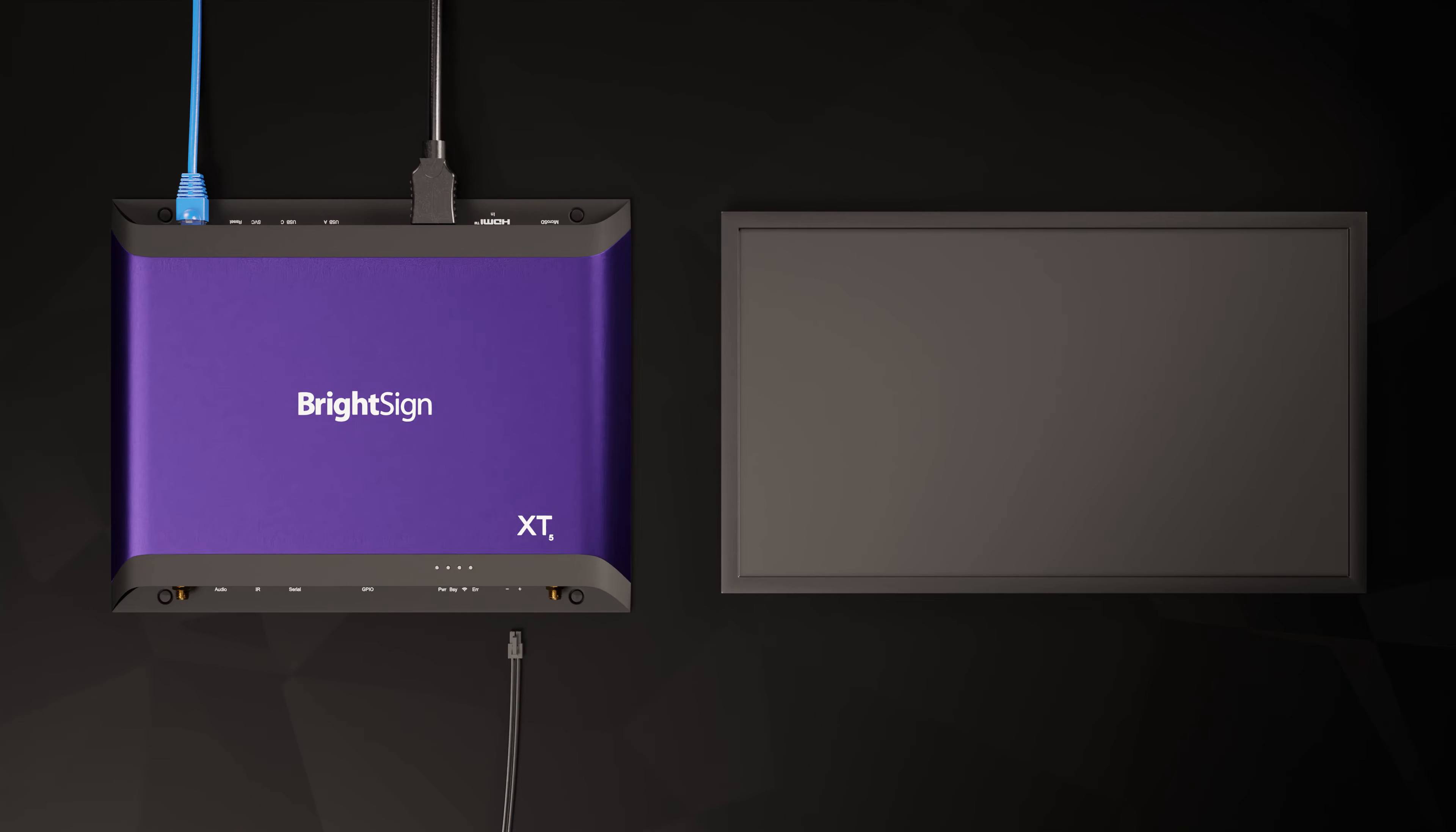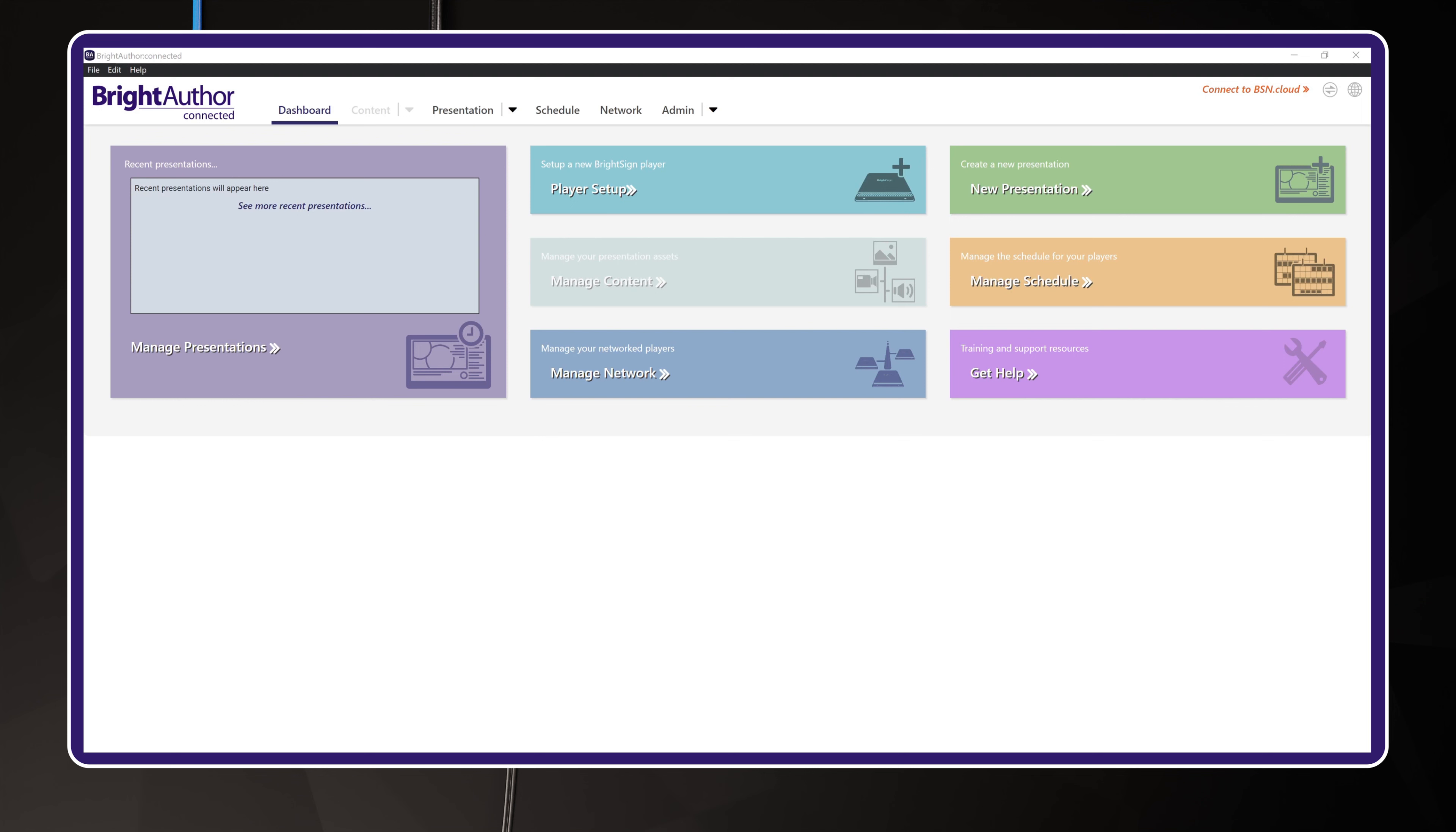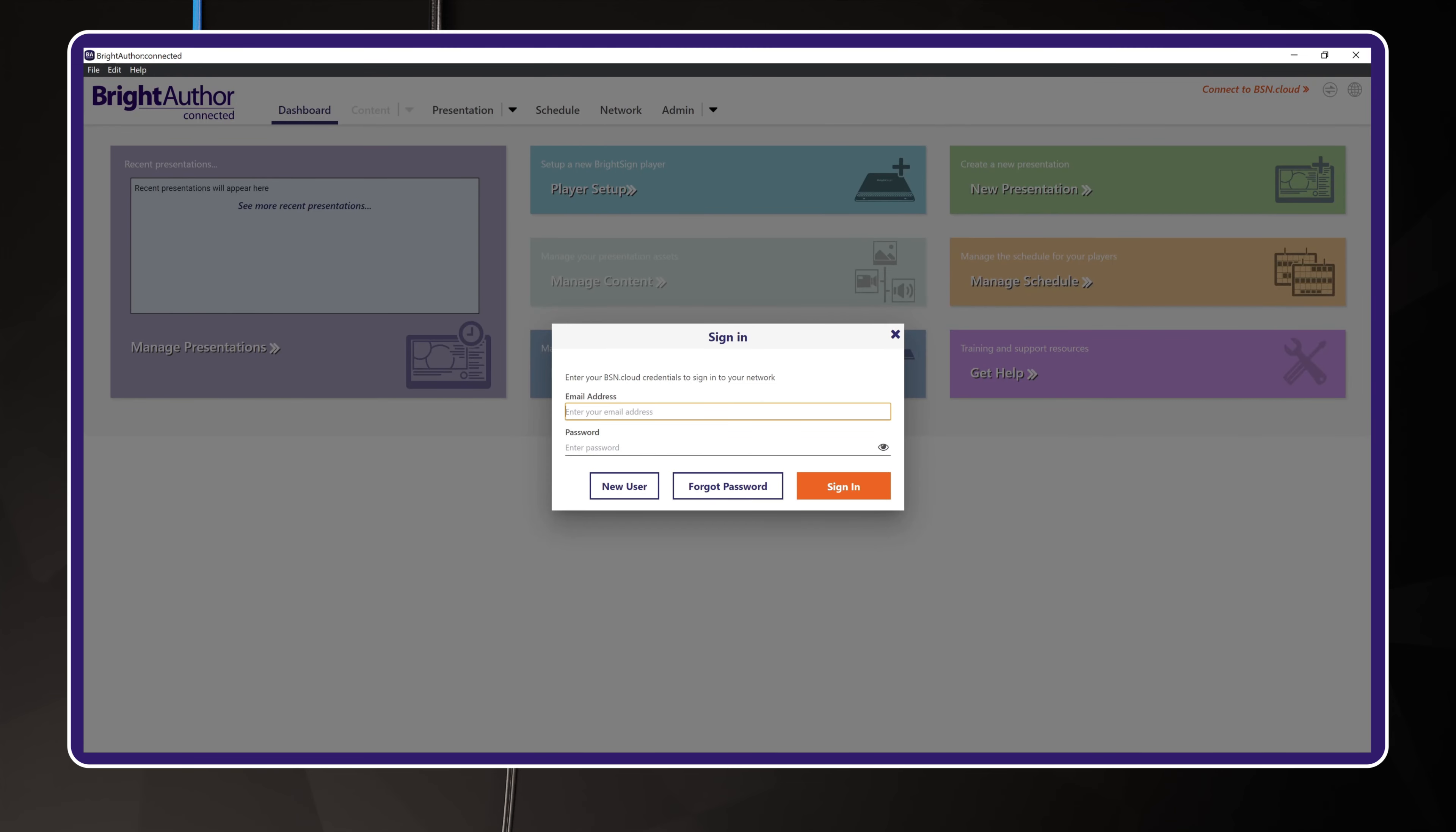Okay, let's get started. First, launch the desktop application BrightAuthor Connected. Use the link in the upper right corner to sign into your BSN.cloud account. Then, choose your network. This will be where you provision your BrightSign player.